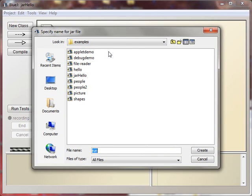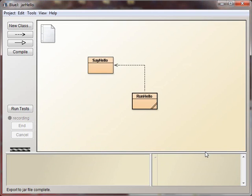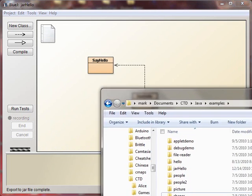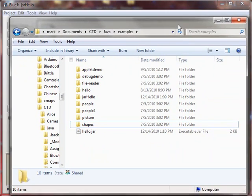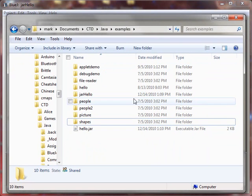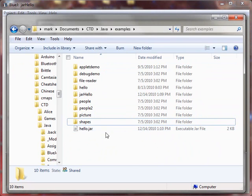So I'm in my examples directory right now, and I have a number of BlueJ projects here. I'll just call this JAR file Hello. Let's call it Hello, just Hello, and Create it. And then if we look in our directory over here, it automatically added the JAR extension, and that's our JAR package.